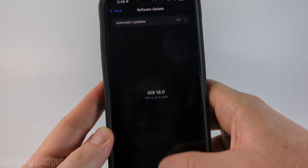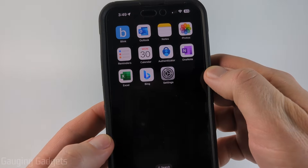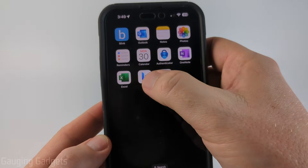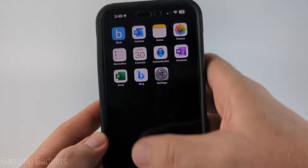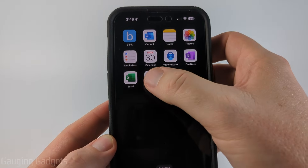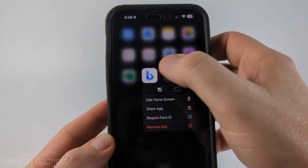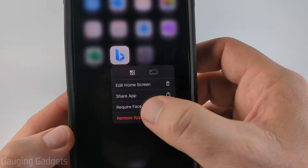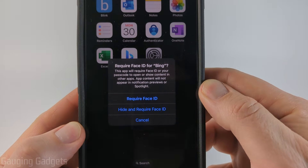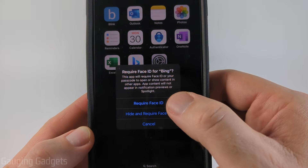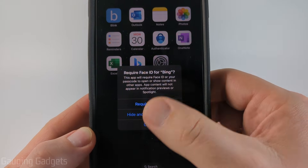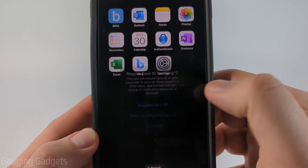Once you've confirmed you have iOS 18, all we need to do to hide or unhide an app is simply long press the app either from your home screen or the app library. I'll long press Bing here and then select Require Face ID. When you do that you'll get a message that says Require Face ID or Hide and Require Face ID.